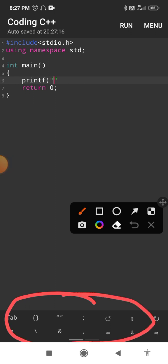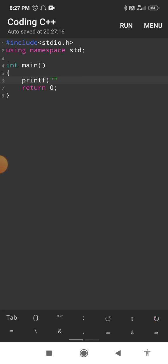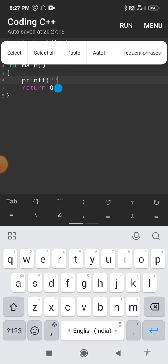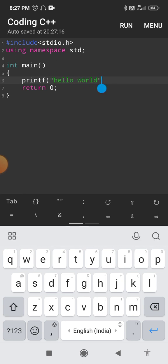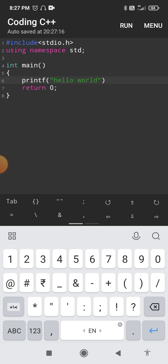Don't worry about finding special symbols — almost all symbols like opening brackets, double quotations, and semicolons are provided in the app's symbol bar. You can make use of these. Inside printf, in double quotation marks write "Hello World", then close the bracket. Remember, every statement in C language ends with a semicolon.